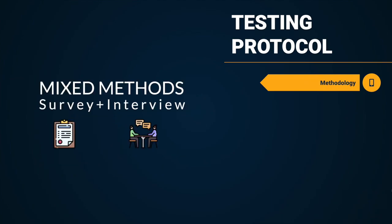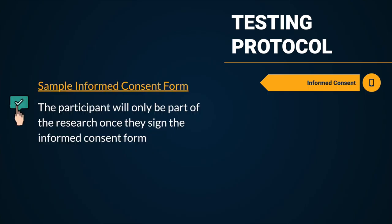First, informed consent. To deal with informed consent, the study team member will interact with human subjects for the informed consent process. We will have all participants answer the informed consent form before proceeding to data collection. If a participant does not agree with any item in the informed consent form and thus does not sign the form, the participant will be opted out of the research. The participant will only be part of the research once they sign the informed consent form. A sample informed consent form is as follows.